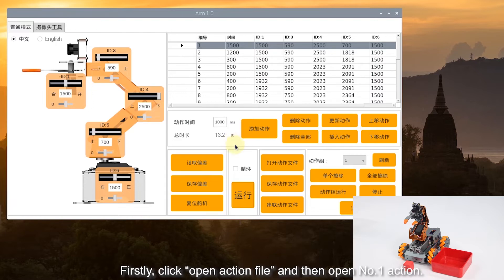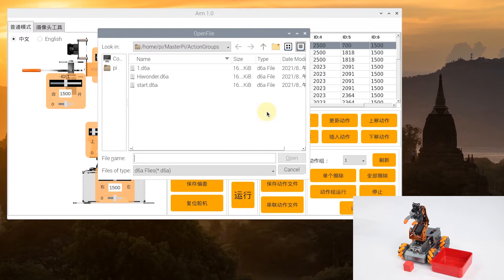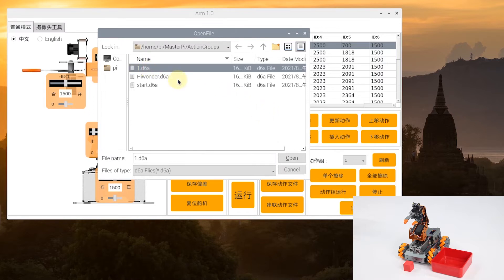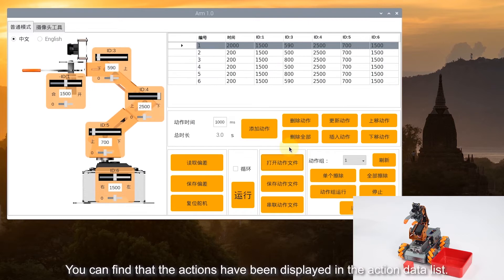Firstly, click Open Action File and then open the No.1 action. You can find that the action has been displayed in the action data list.